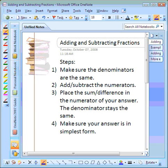Then you need to go ahead and add or subtract the numerators. Remember, the numerators are the top numbers. Third, you place the sum or difference from the numerators in the numerator of your answer, and the denominator will stay the same. Lastly, you want to check and make sure that your answer is in simplest form.